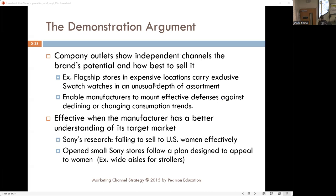There are valid arguments for dual distribution. One is the demonstration argument — you can show independent channels the best way to sell your particular product. You can create flagship stores at expensive locations that carry an exclusive depth of items. Anyone who's gone through an airport and seen a watch boutique — that's an example of a flagship store. It's there to catch the eye of an individual, and also to show how independent distributors can do it right.